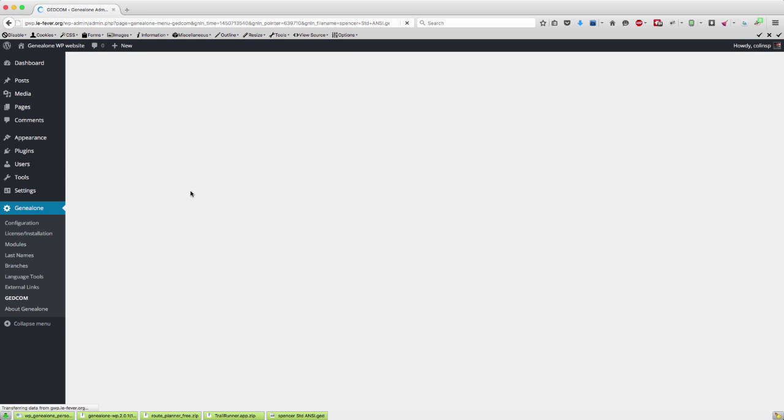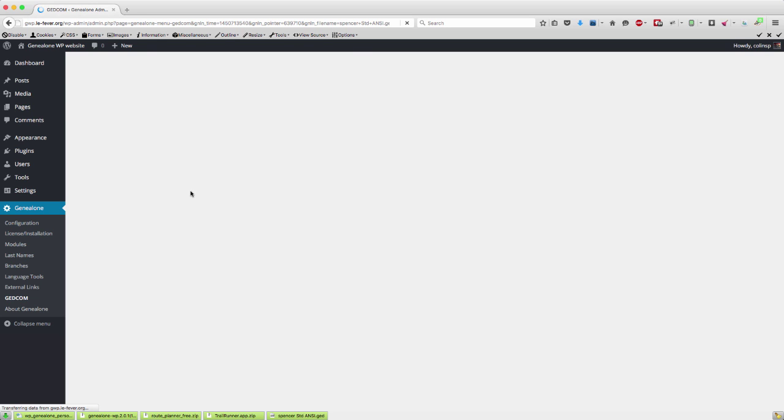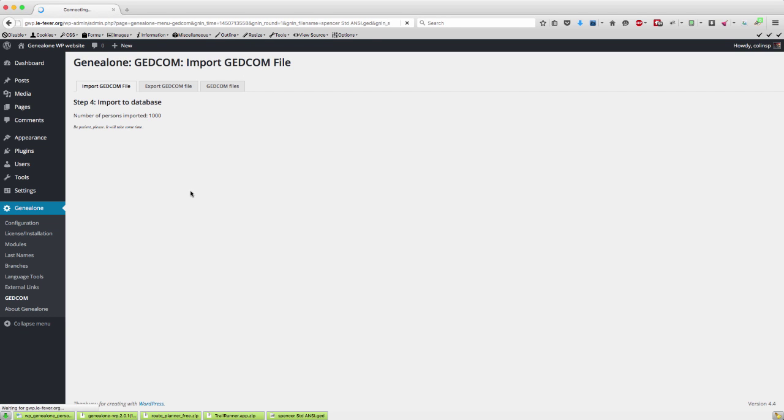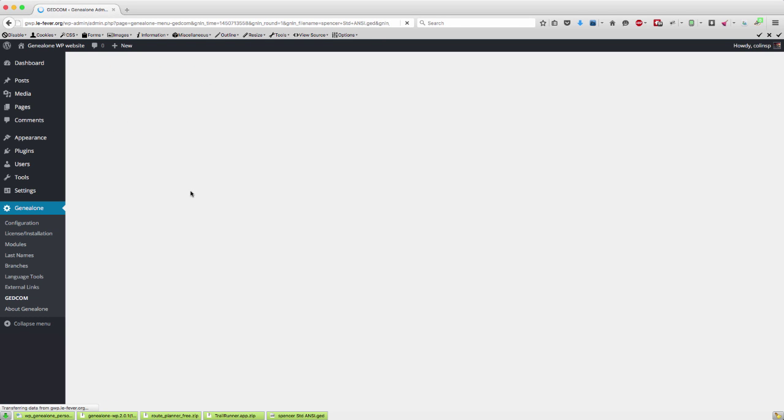This will take a couple of minutes because what it's doing is it's reading the GEDCOM file and it's then importing all of that data into its database. It took 16 seconds so that wasn't too bad. So that's it, we're all finished.